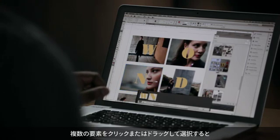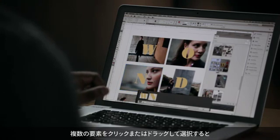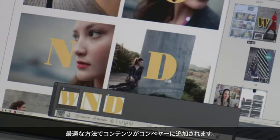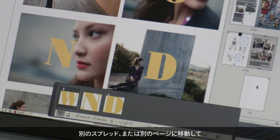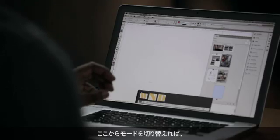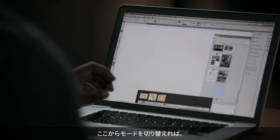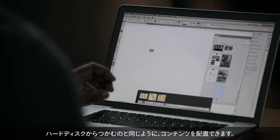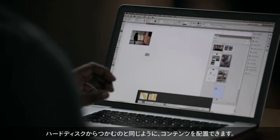If I just click or drag select multiple pieces, it knows how to add that content to the conveyor. Now when I want to repurpose this content, I can go to a different spread or different page and switch modes, and I can now simply start placing this content as if I were grabbing it from the hard drive.